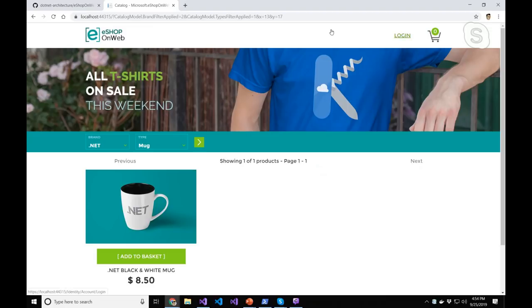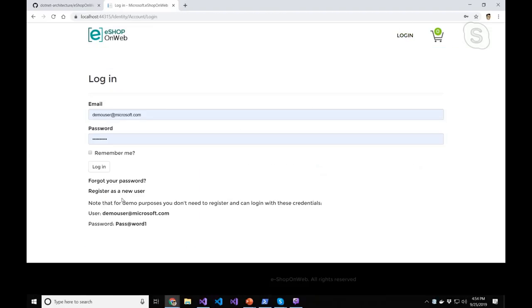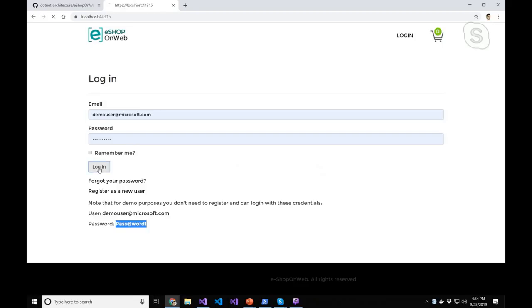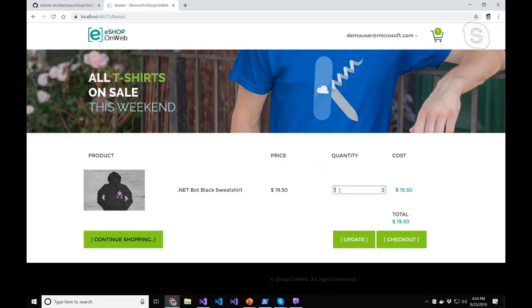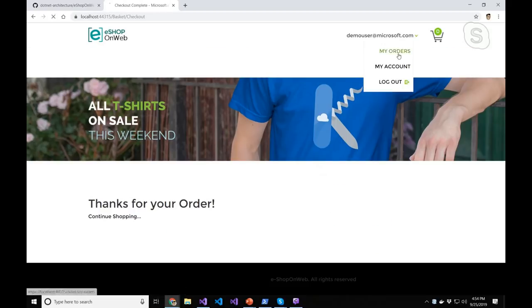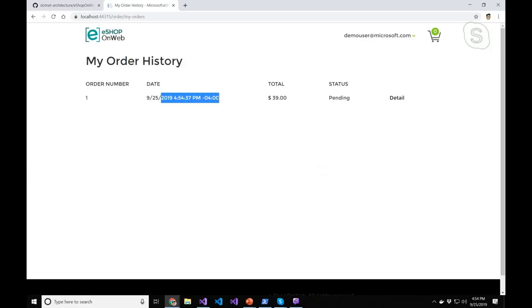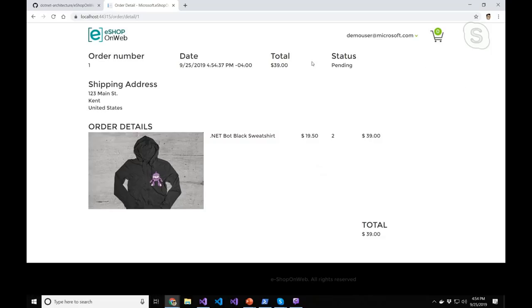You can log in — there's a built-in demo user at Microsoft.com with the password pass@word1. Once logged in, you can add items to your shopping cart, update quantities, and check out. You can view your orders and click on details to see everything about what you bought. There's no payment provider — it's just a demo app — but it sufficiently shows that level of complexity.